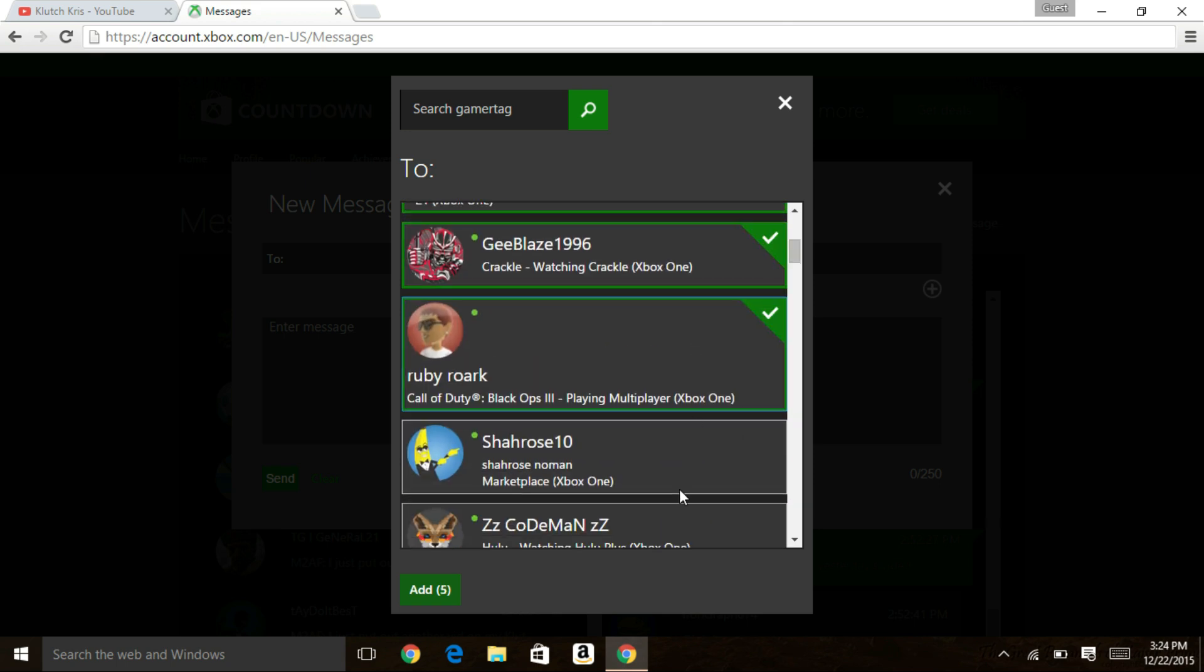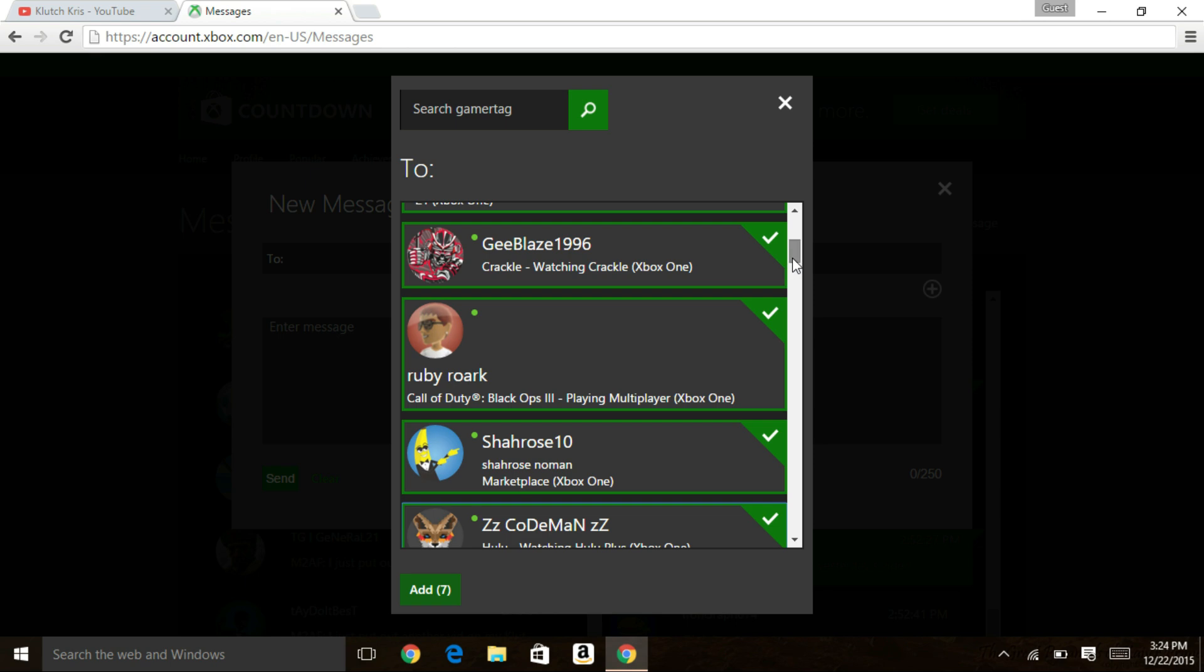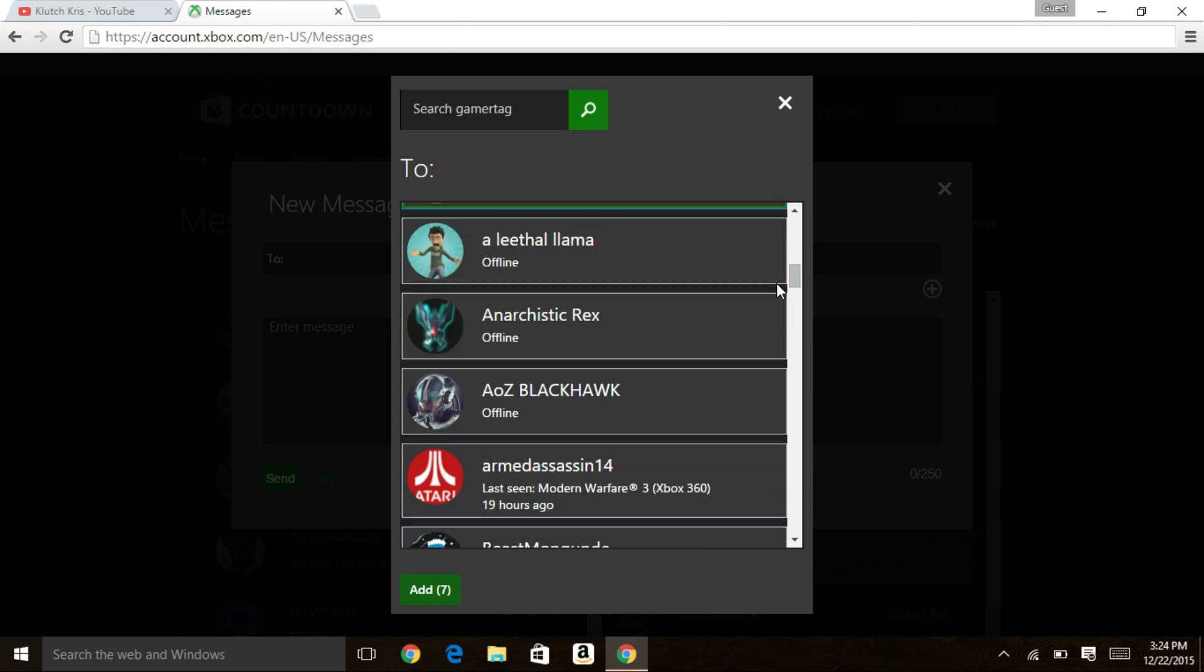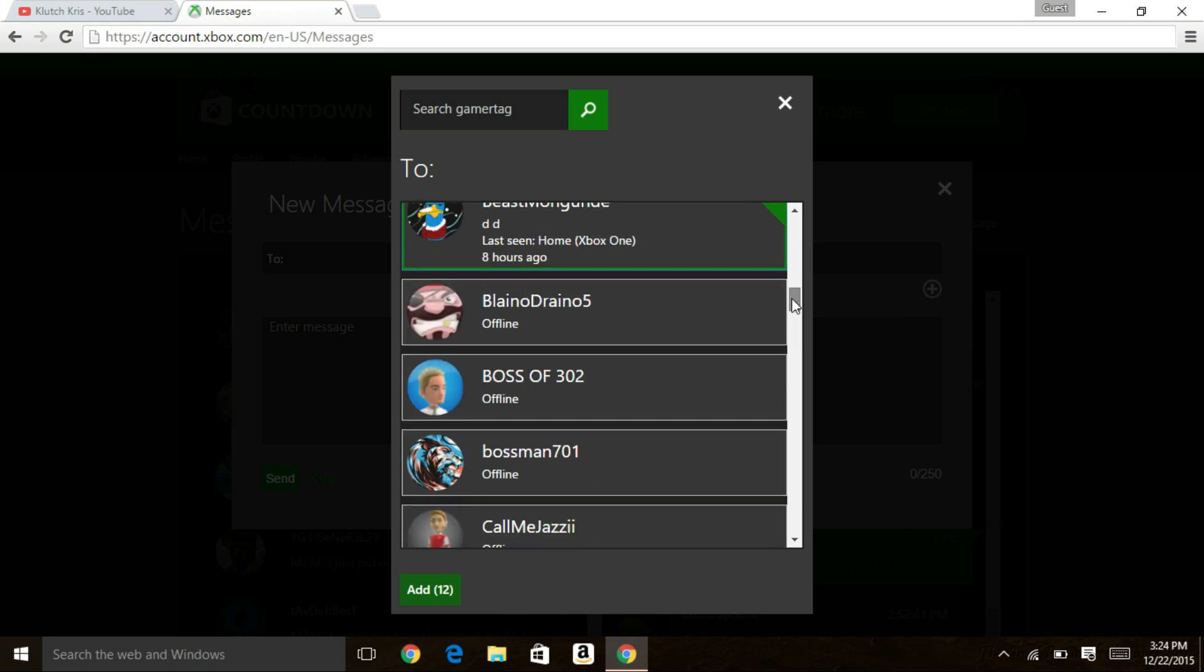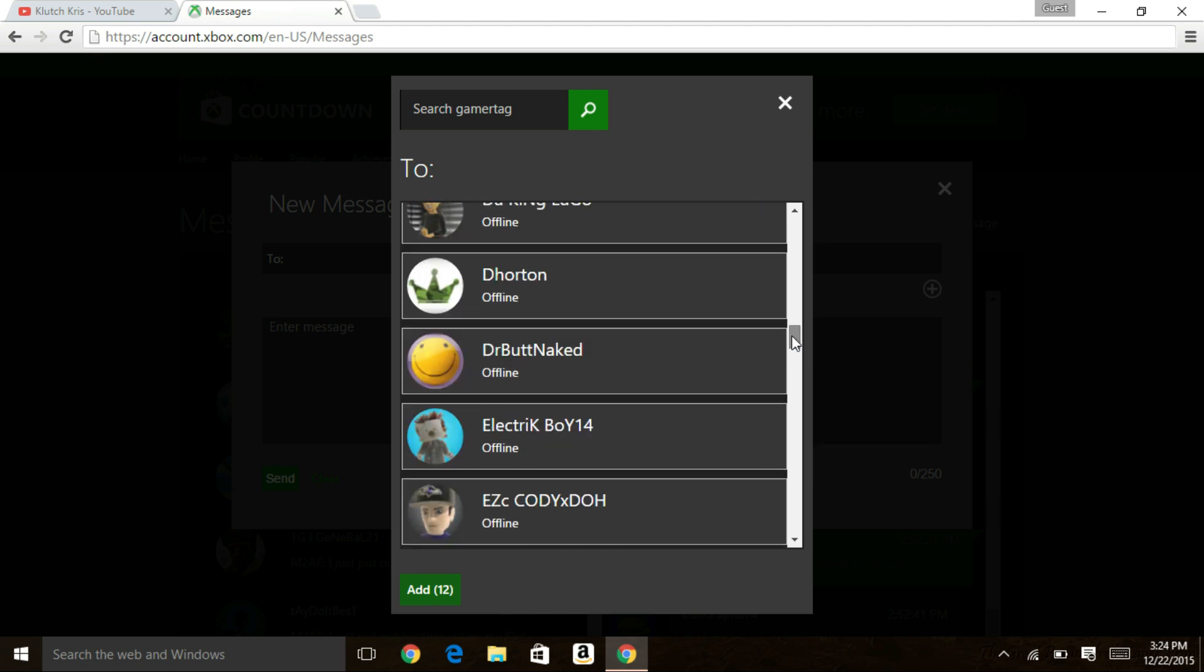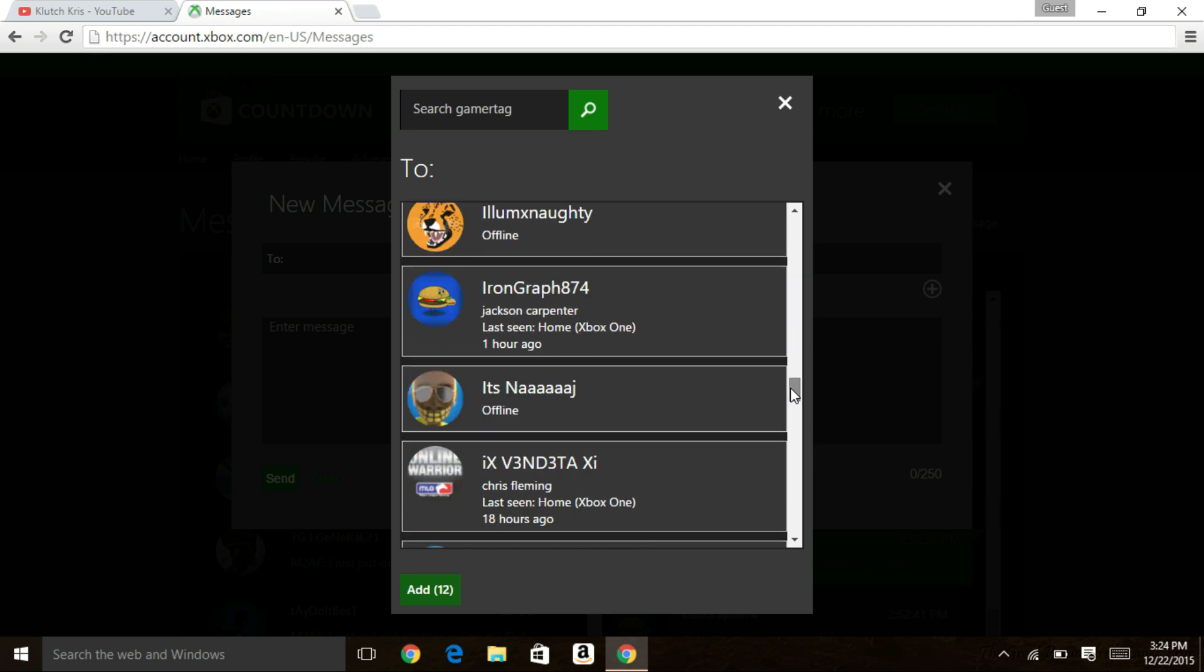You can only message 32 people at a time but that's a whole lot more than one person at a time. If you have a hundred people on your friends list that's only a little more than three messages and you can just copy and paste what you have written down on your keyboard. Typing on your keyboard is a lot better than typing on the Xbox controller.